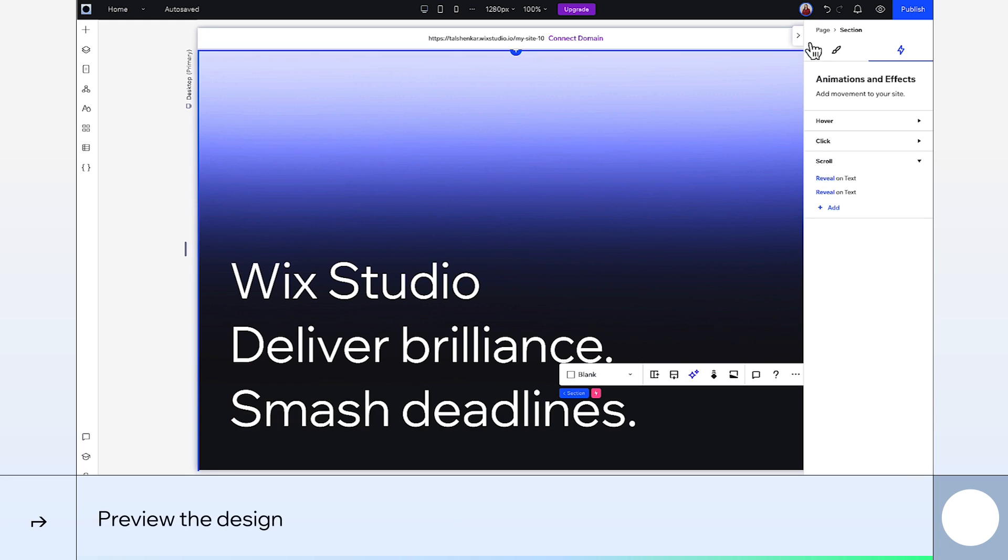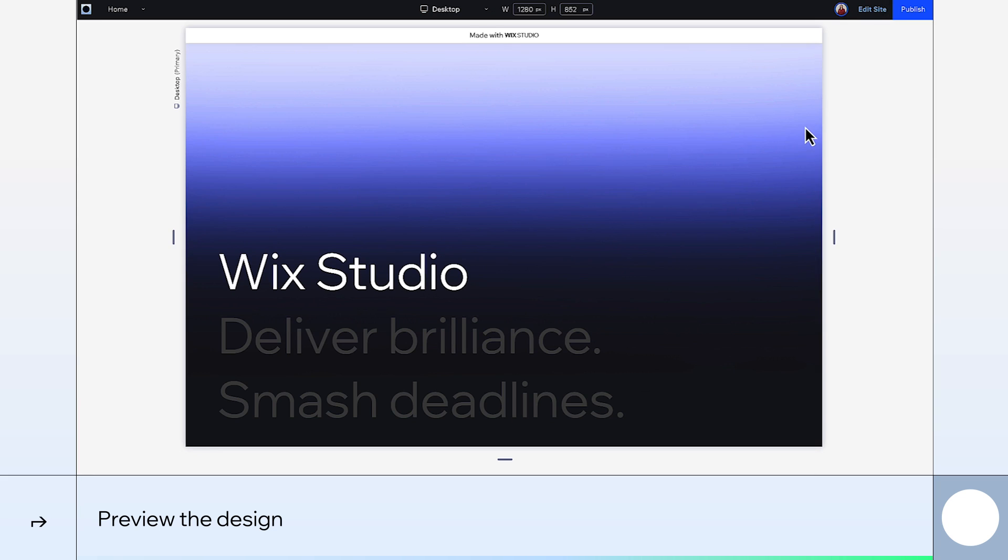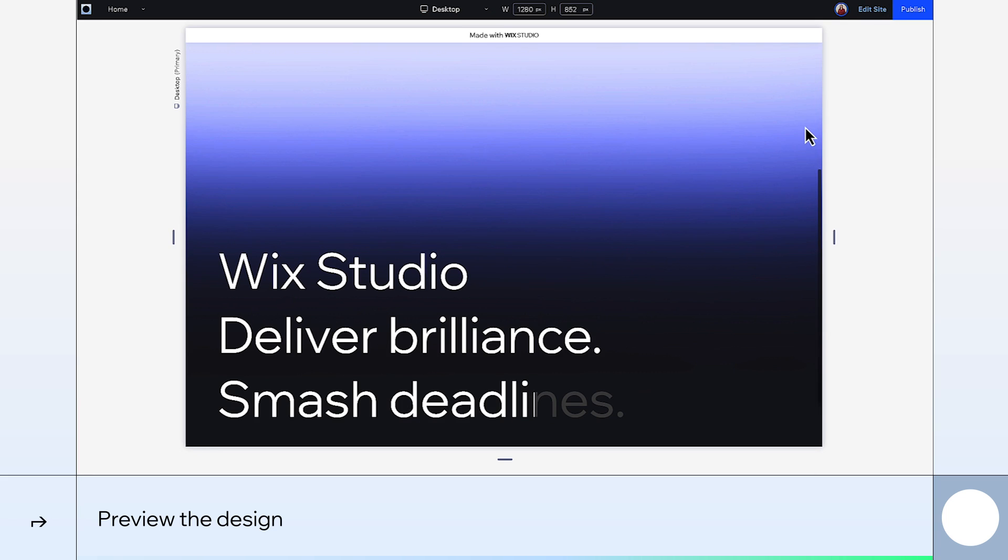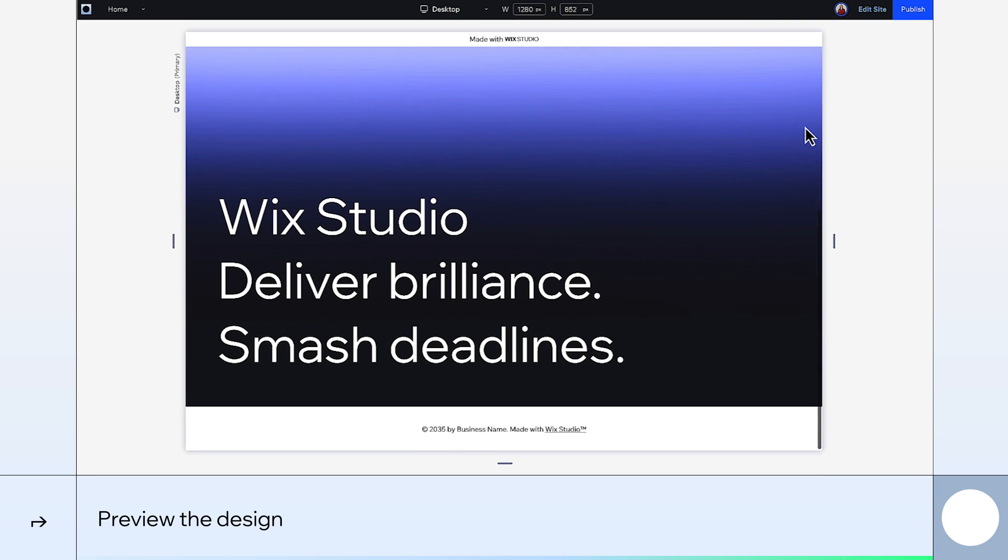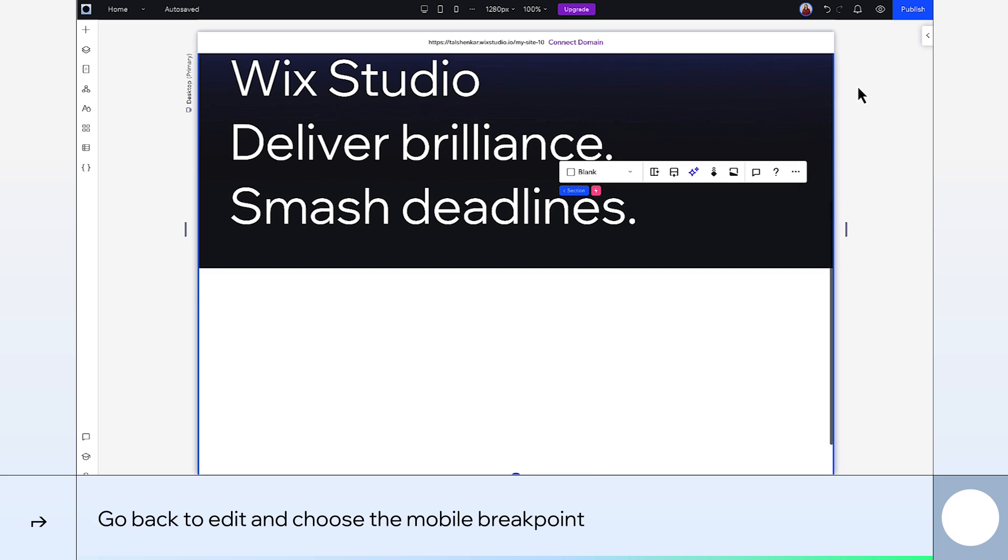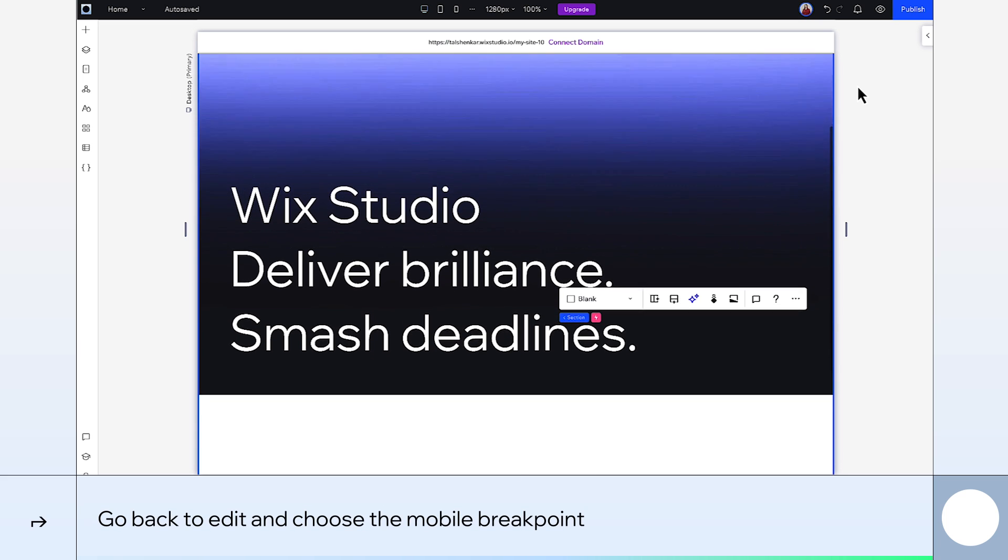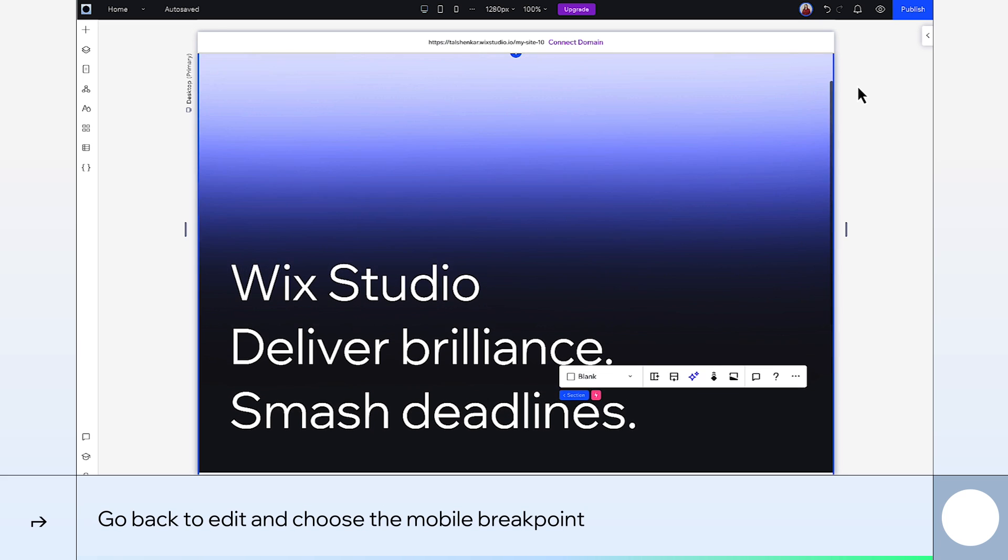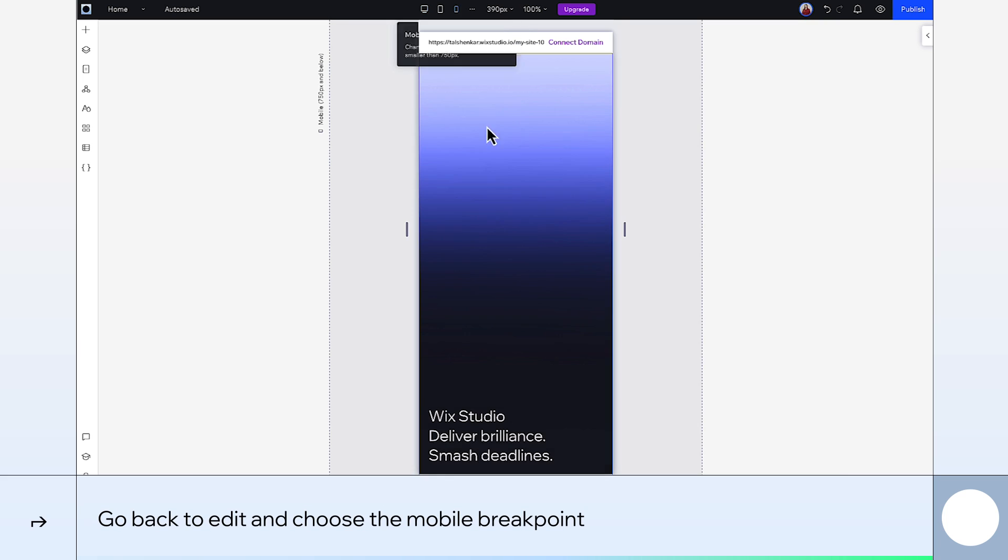So go to preview. And there it is. Last thing is to make sure it looks this good on every device. So on mobile we'll change things slightly.